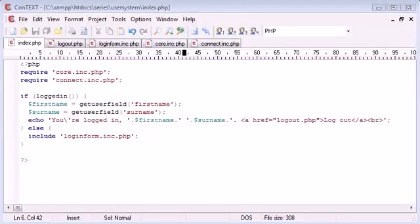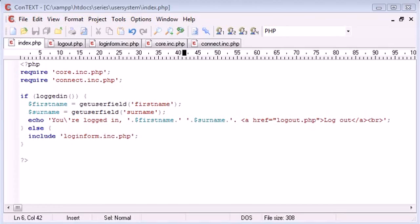Hi, this is Alex from phpacademy.org with another video for the New Boston. In this part of the user login registration tutorial, we're going to be looking at registering a user.